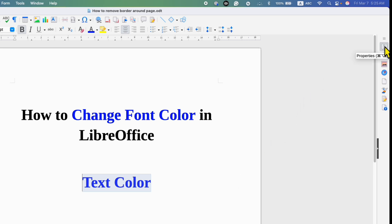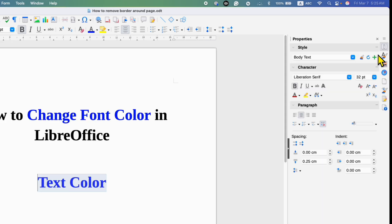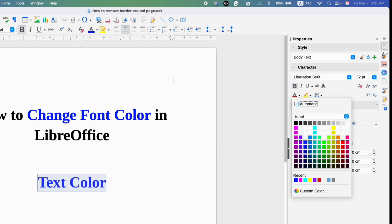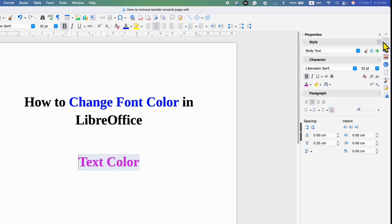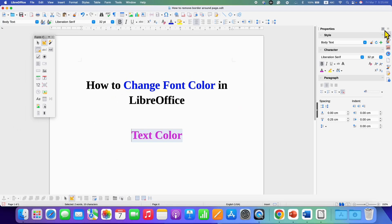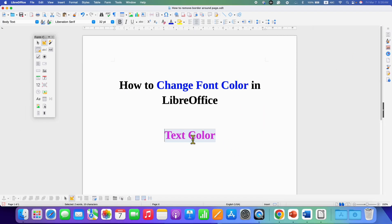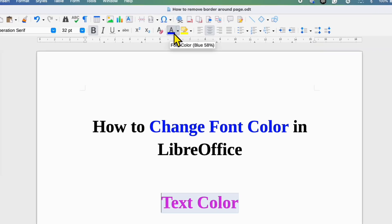In the second method, click on Properties after selecting the text. You will see the same option to change the font color. Just select the color and the color will change.